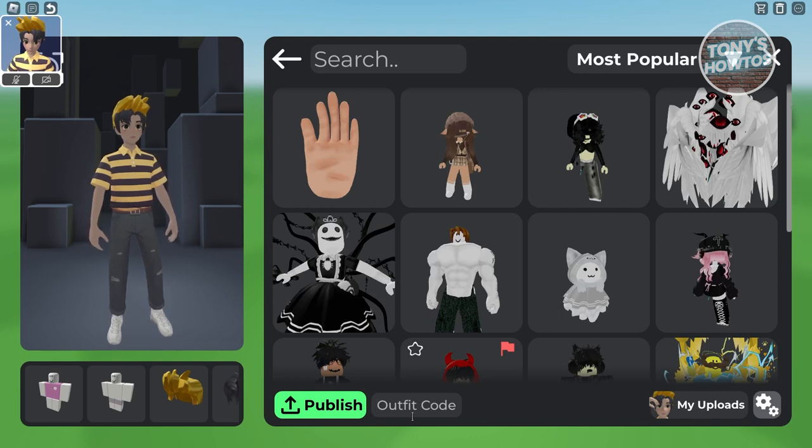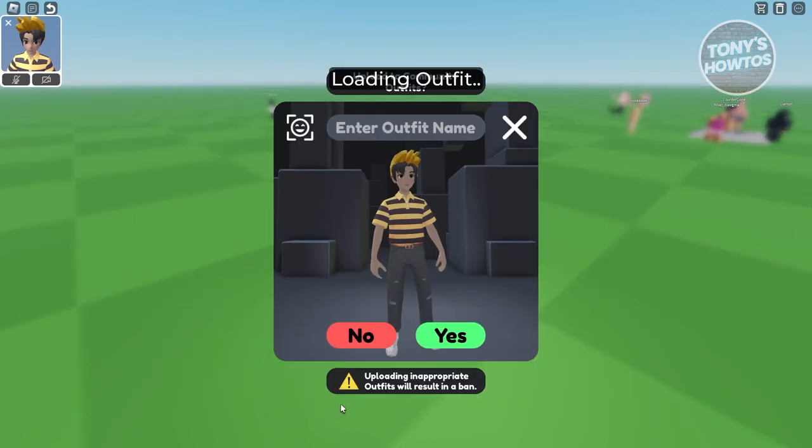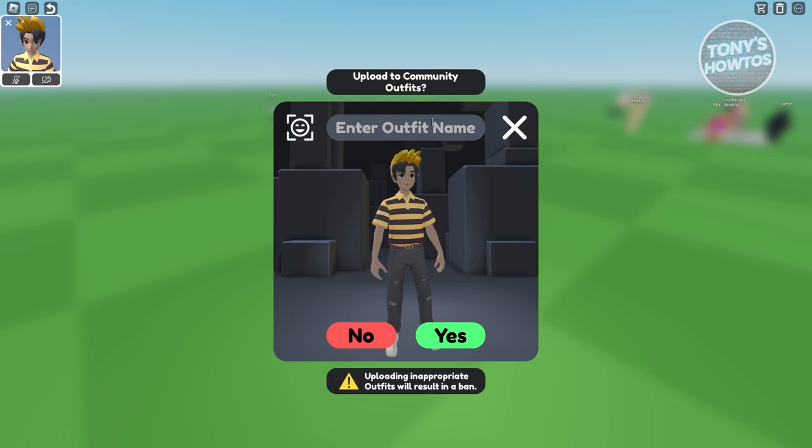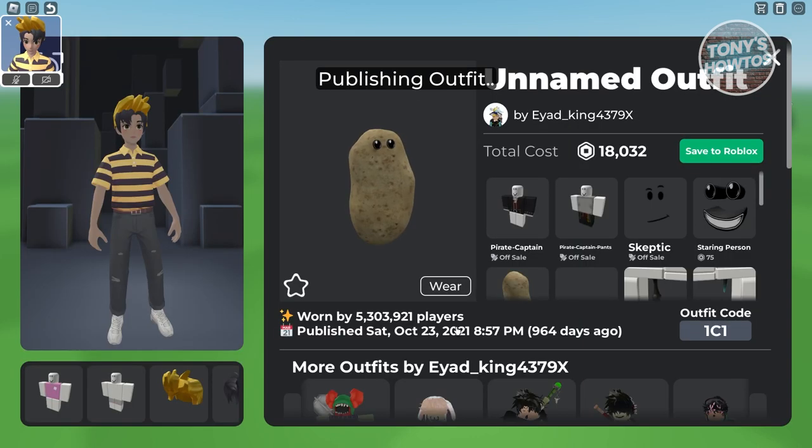For example, I'm going to enter this one, and from here let's go and click on Publish. Now it's going to start loading the outfit itself. You can go ahead and enter the outfit name if you want to. From here, you can go ahead and click on Yes. For example, I'm going to say just this, click on Yes.